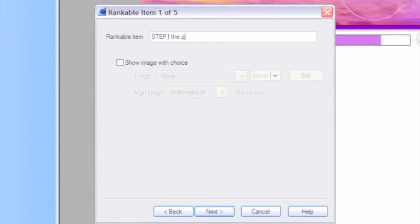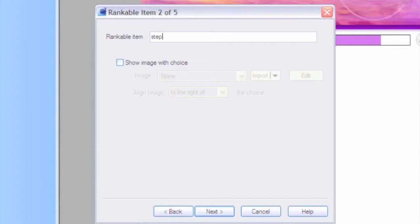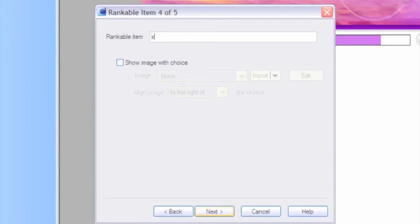No, that's too long. Let's just go with step one. Make it easy. And then we'll have step two, step three, step four, and step five.